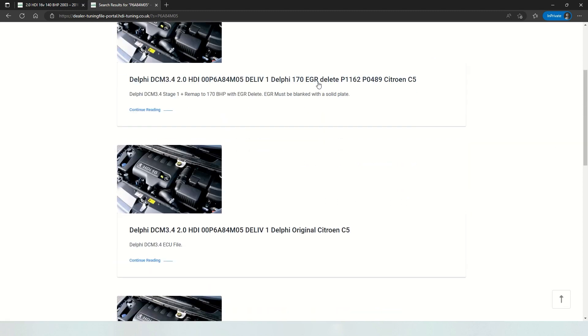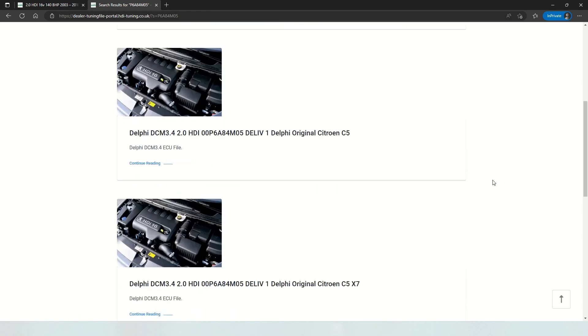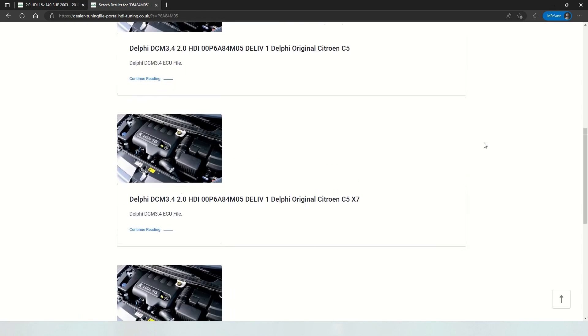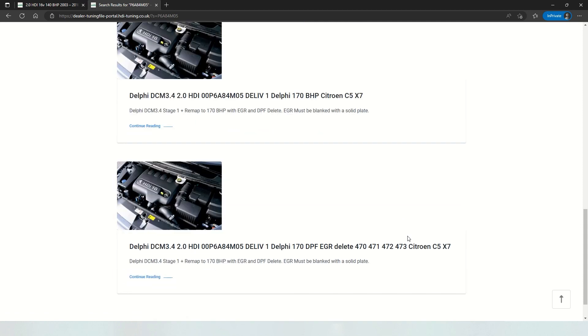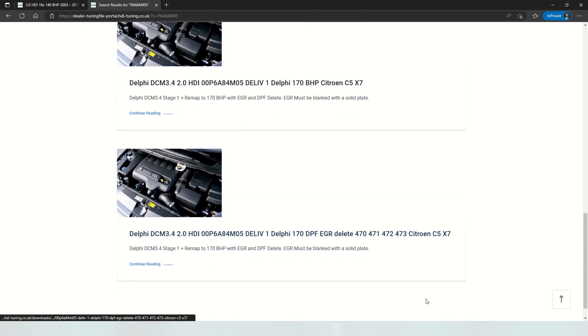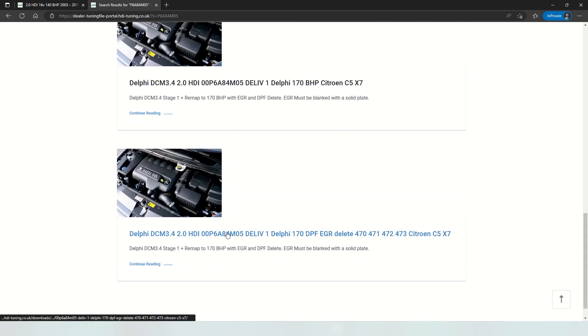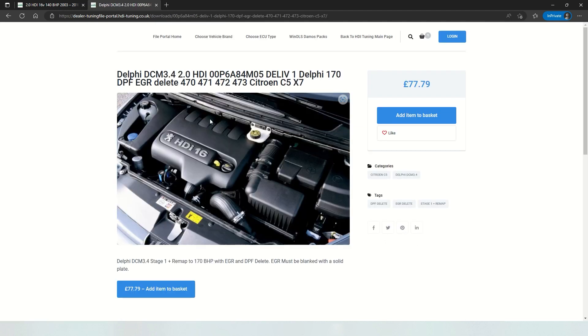Here we have a stage one with EGR delete and original software, stage one without an EGR delete, and stage one with EGR delete and some extra fault codes taken out if you're having problems with those.